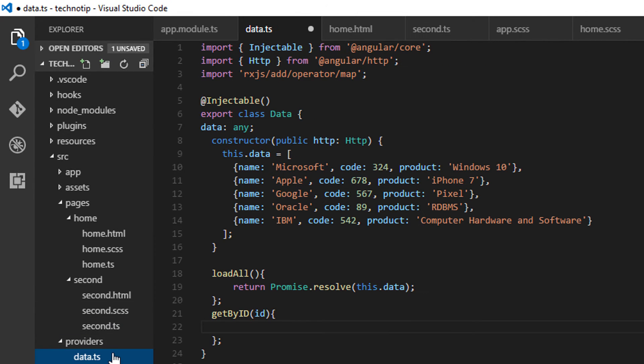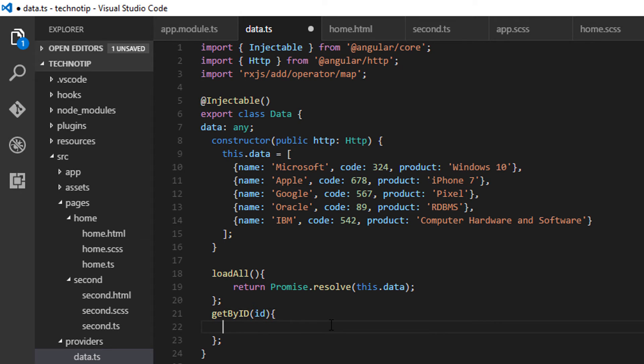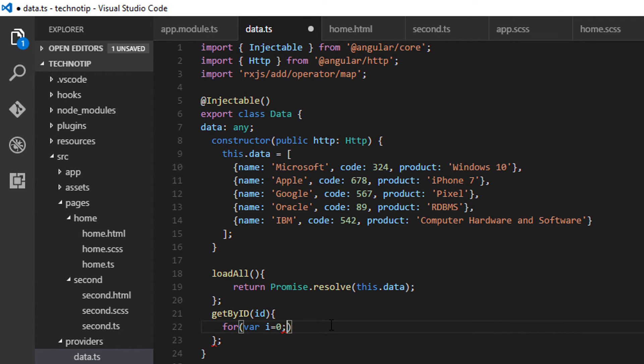So inside my provider, I'll define the getById method. I'll loop through this data variable.